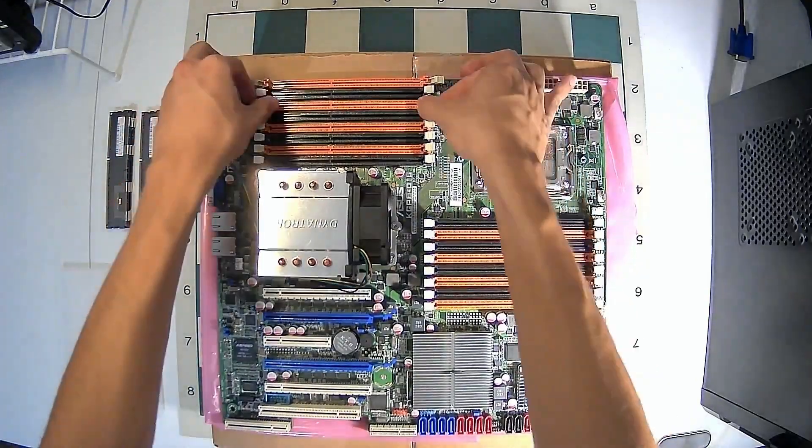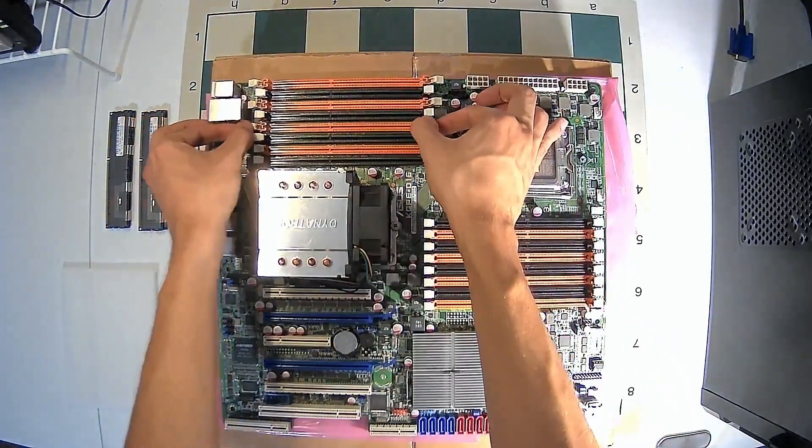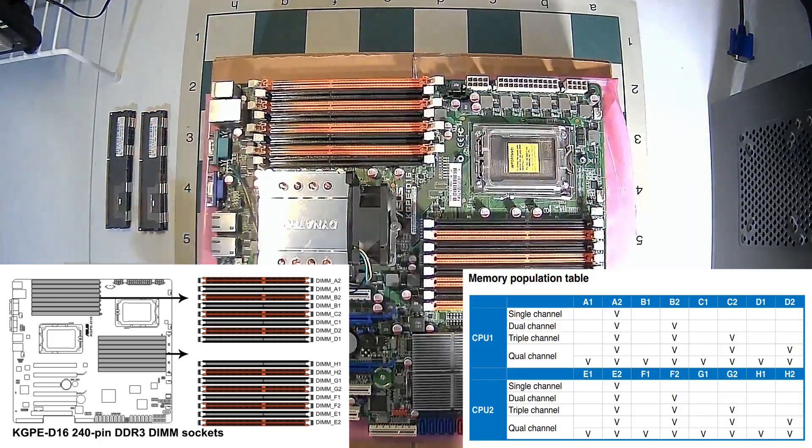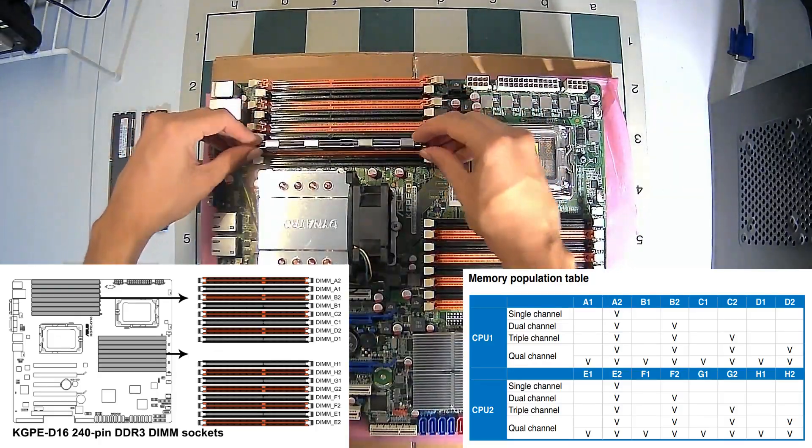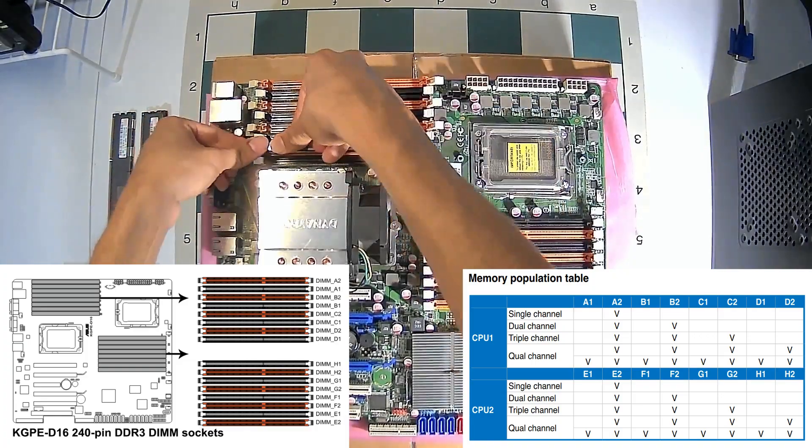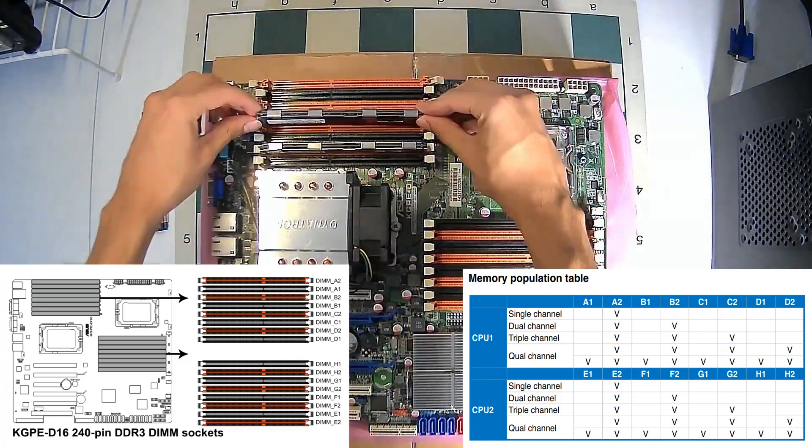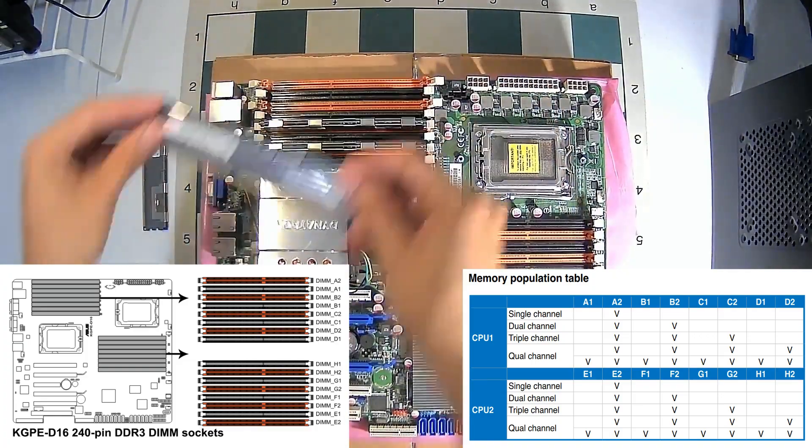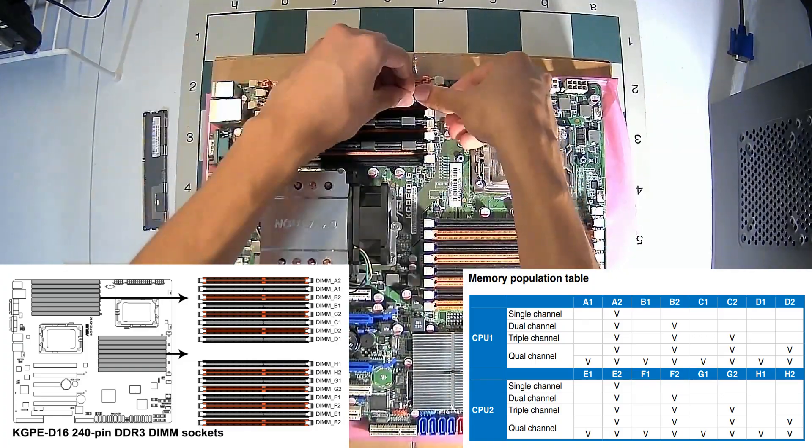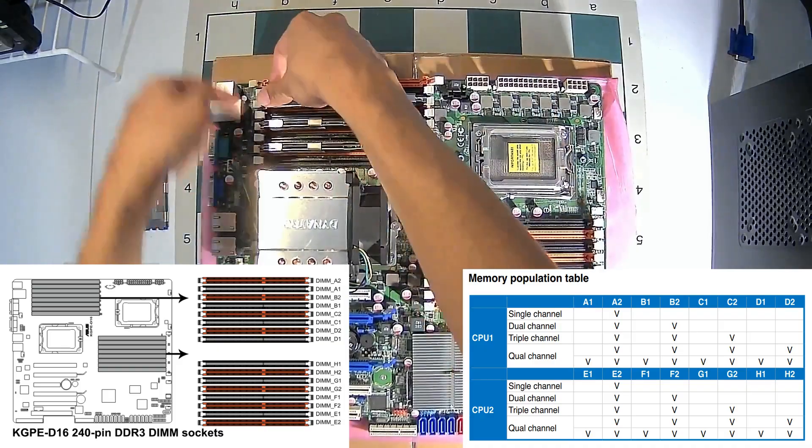When installing the RAM, make sure you have the right configuration for your setup. I have one CPU and four dimsticks, so I'm going to be installing my RAM in the top four orange slots.